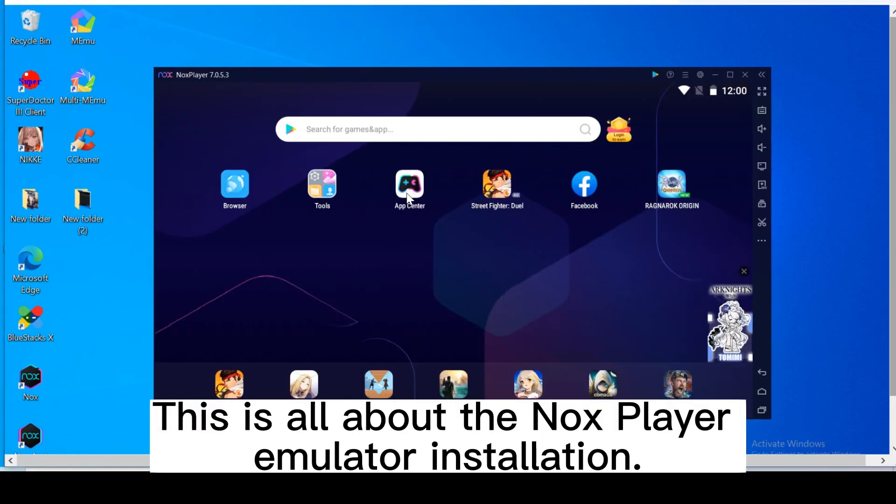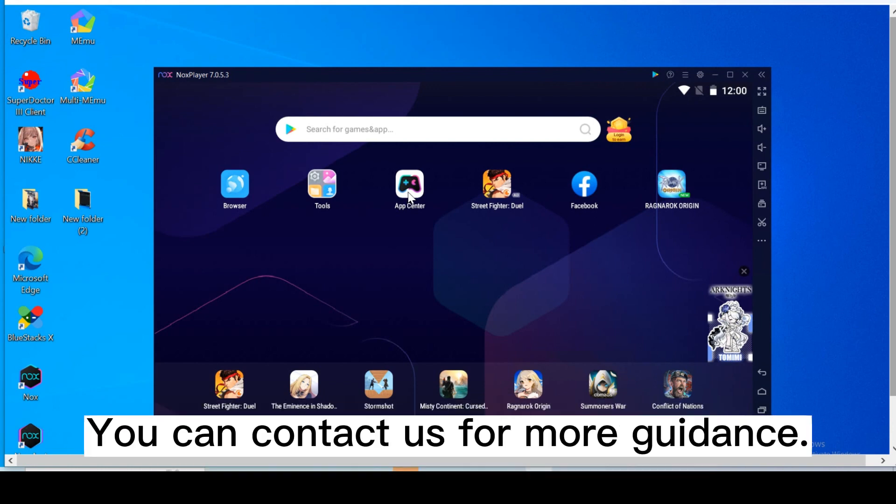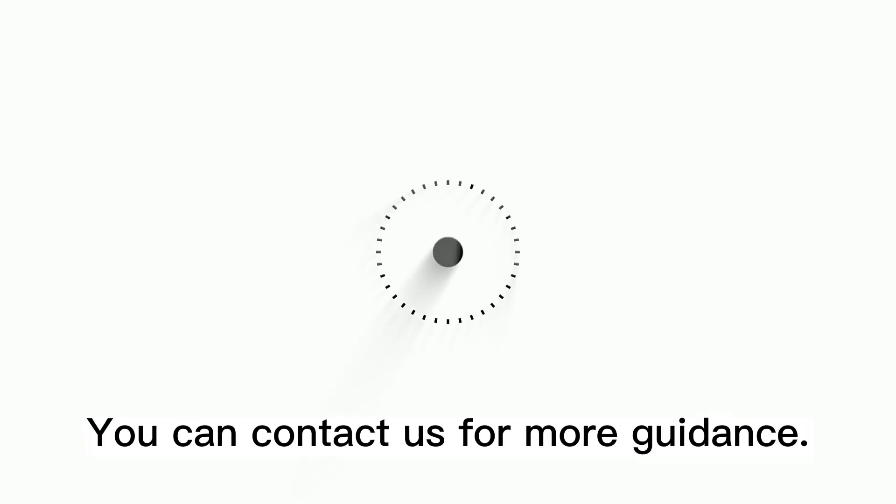This is all about the NoxPlayer emulator installation. You can contact us for more guidance.